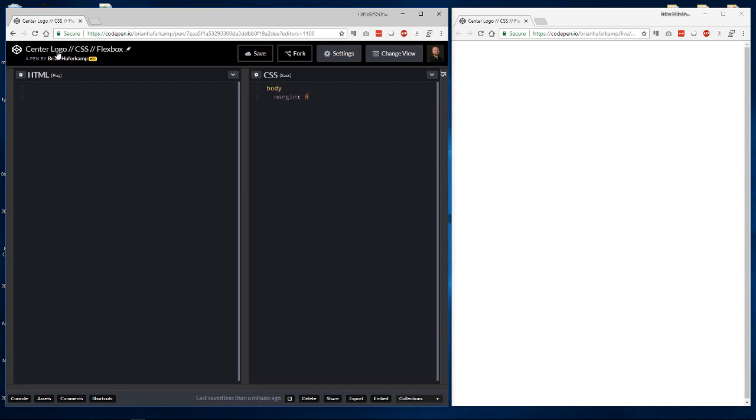Today we're going to look at how to make a center logo masthead. So you've seen it before where there's a center logo and then there are links on the left and the right. That's kind of a new, a little bit of a retro actually sort of style.